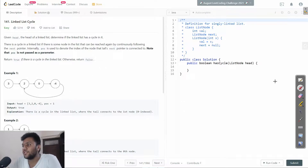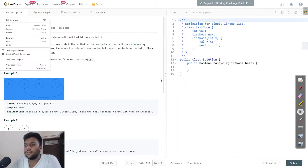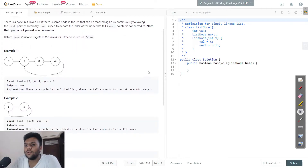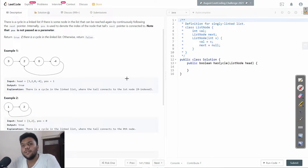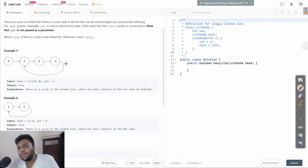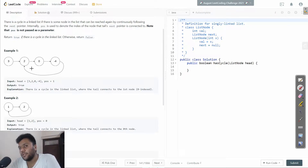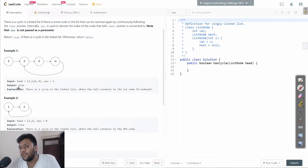So if you look at this example, we have nodes three, two, zero, minus one, and minus four — and minus four is pointing back to two again. So after minus four there is no null pointer; it points back to two. This is a cycle, so we return true for this one.